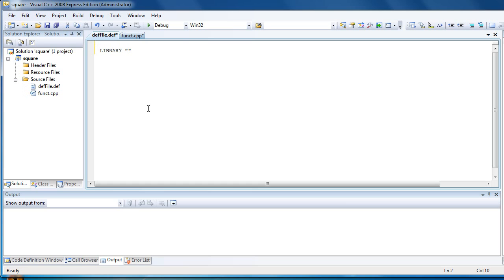Library. Now type square. This is just how the library is called. What's the name of the library? Exports.